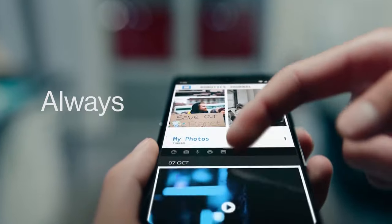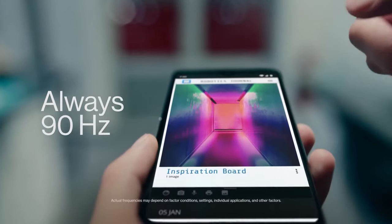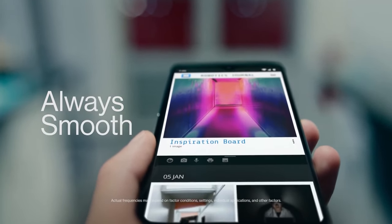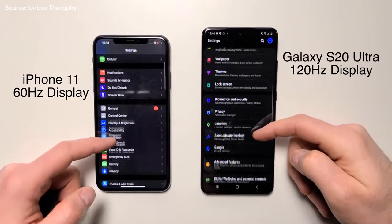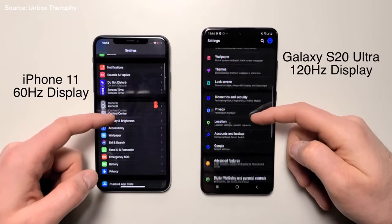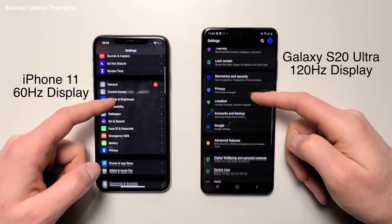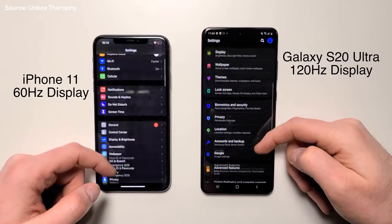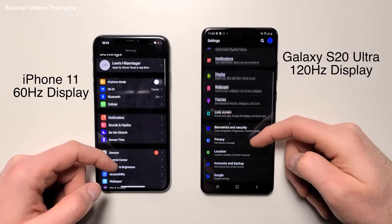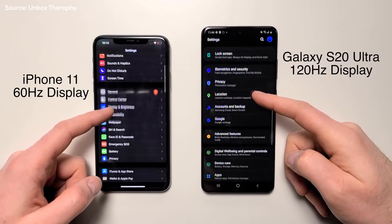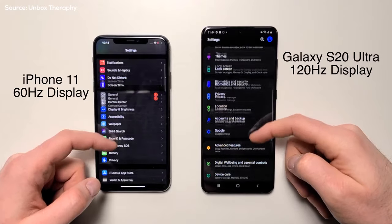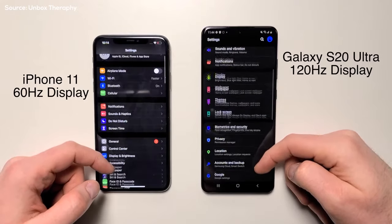The refresh rate is the number of times per second a display refreshes its image, measured in Hertz. A display with a 60Hz refresh rate will refresh 60 times a second, and a 90Hz display will refresh 90 times a second. Essentially, the higher the refresh rate, the smoother the display is for fast-moving images and games.